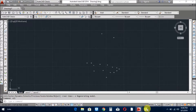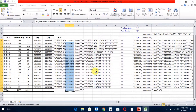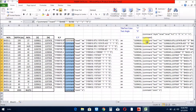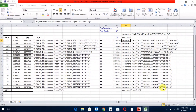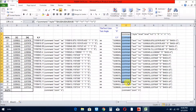Now I go back to the Excel and here you see this is the text which we are importing in the AutoCAD. Here I write a script which is for the text. So I copy this script.